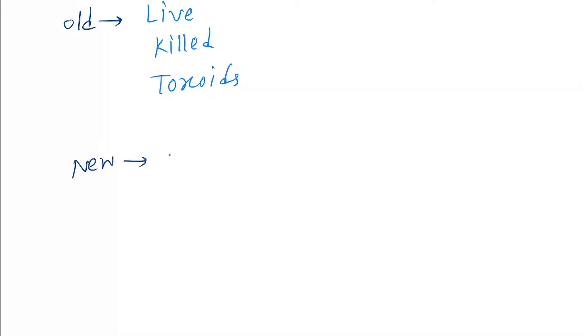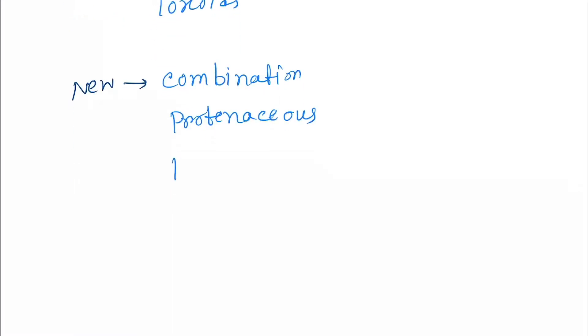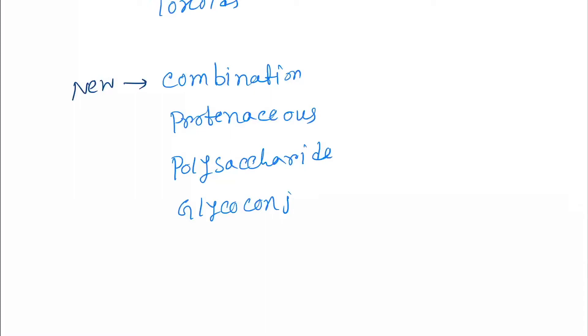Next, the combination vaccine, proteinaceous, polysaccharide, glycoconjugate, and recombinant.